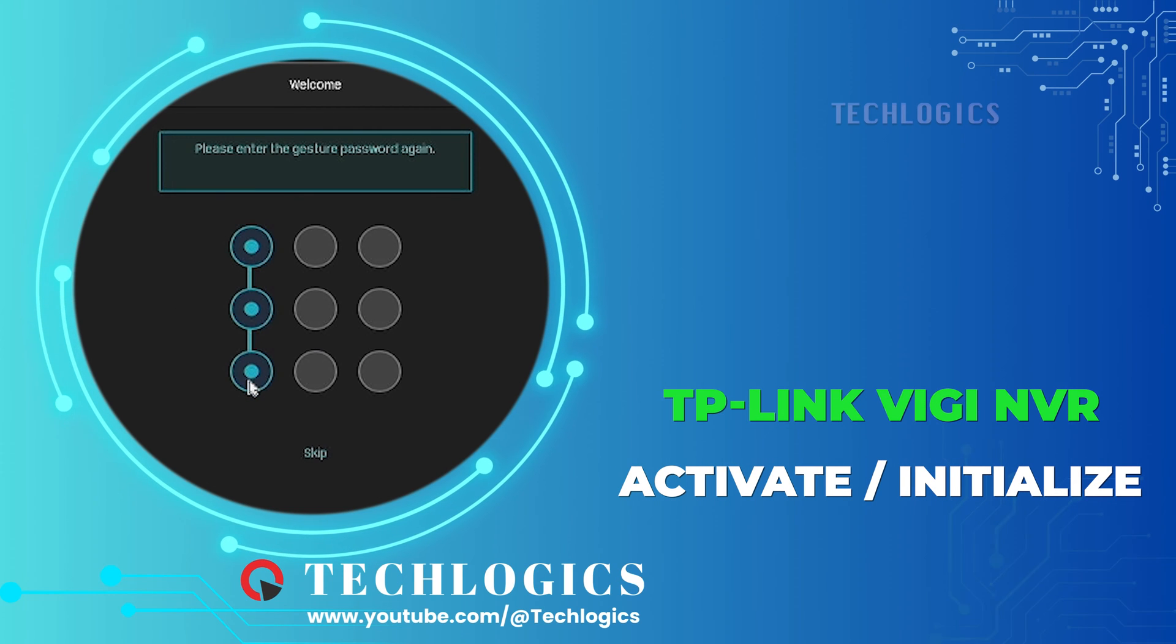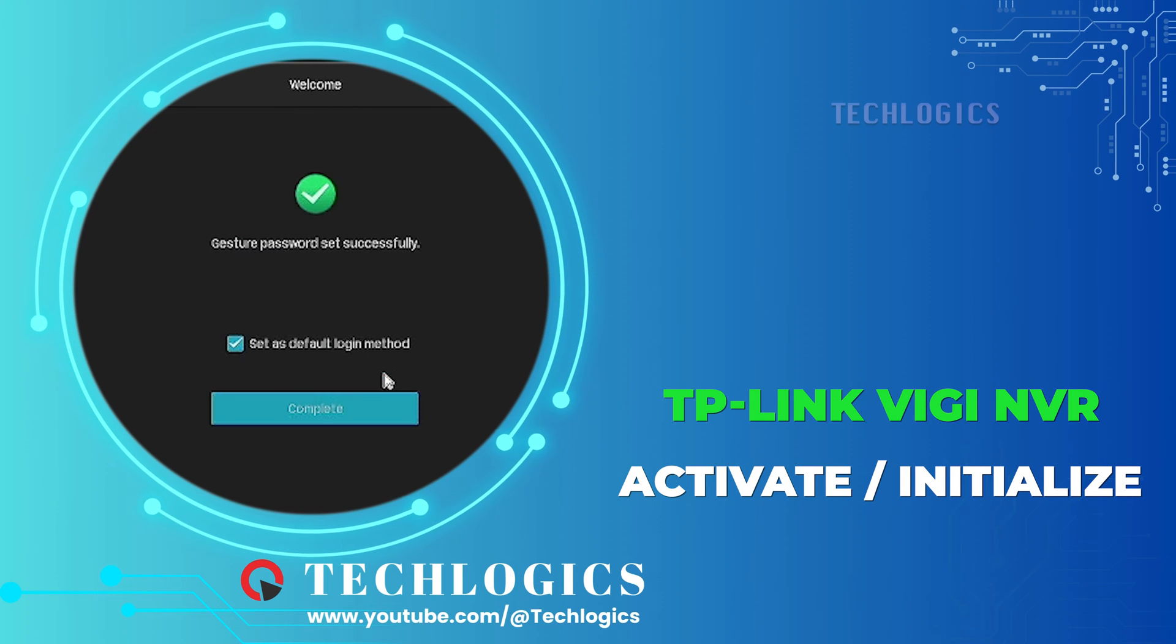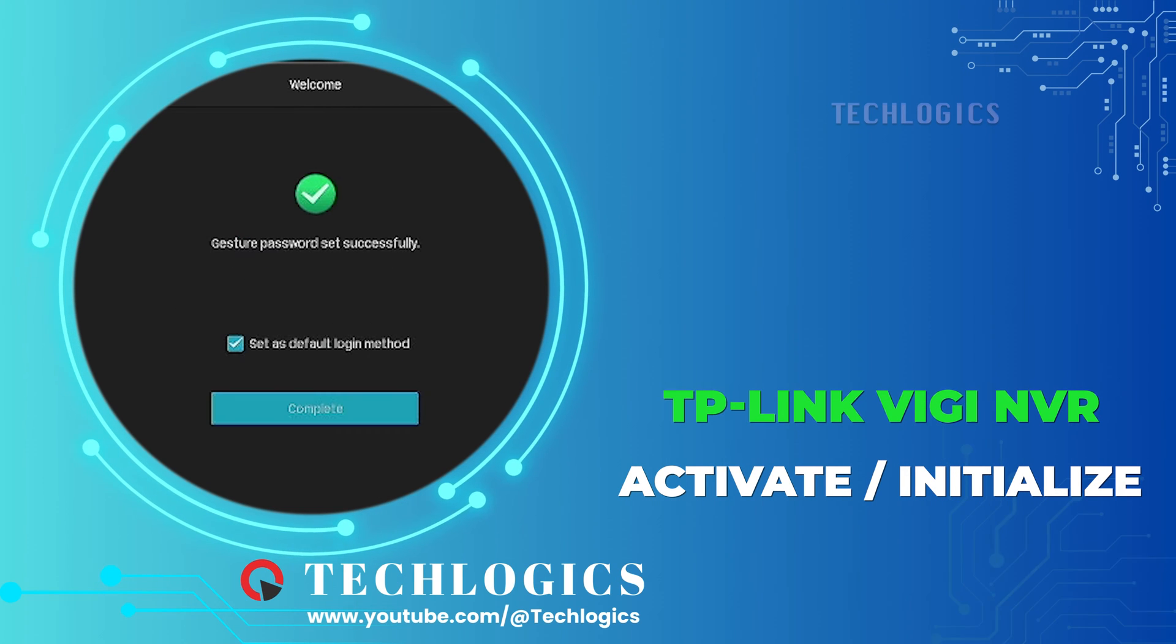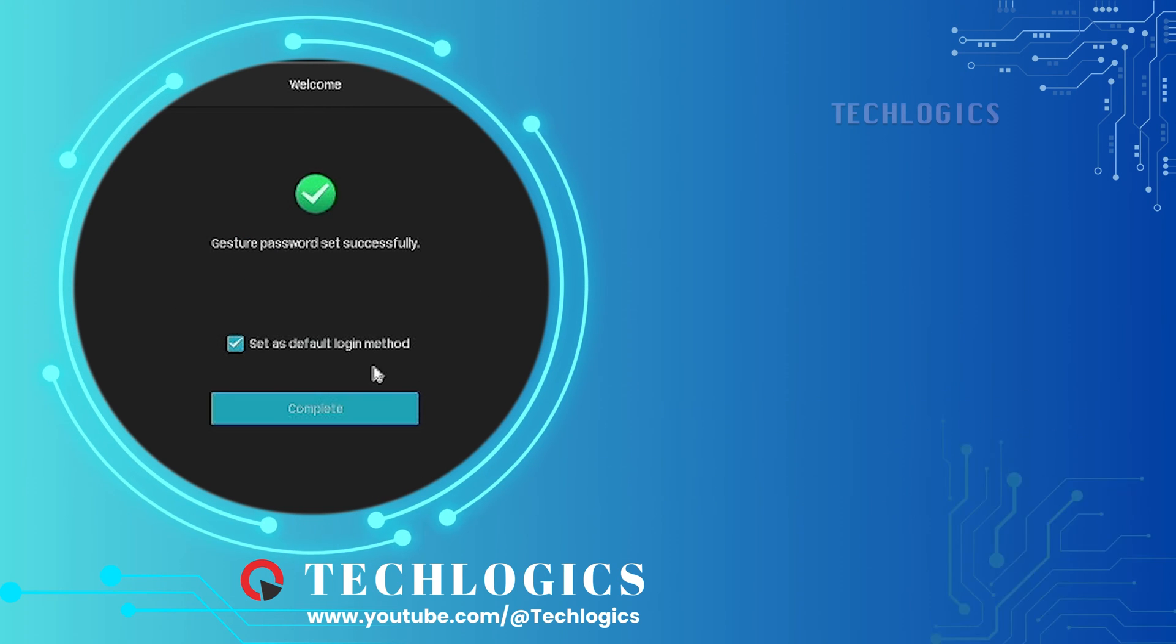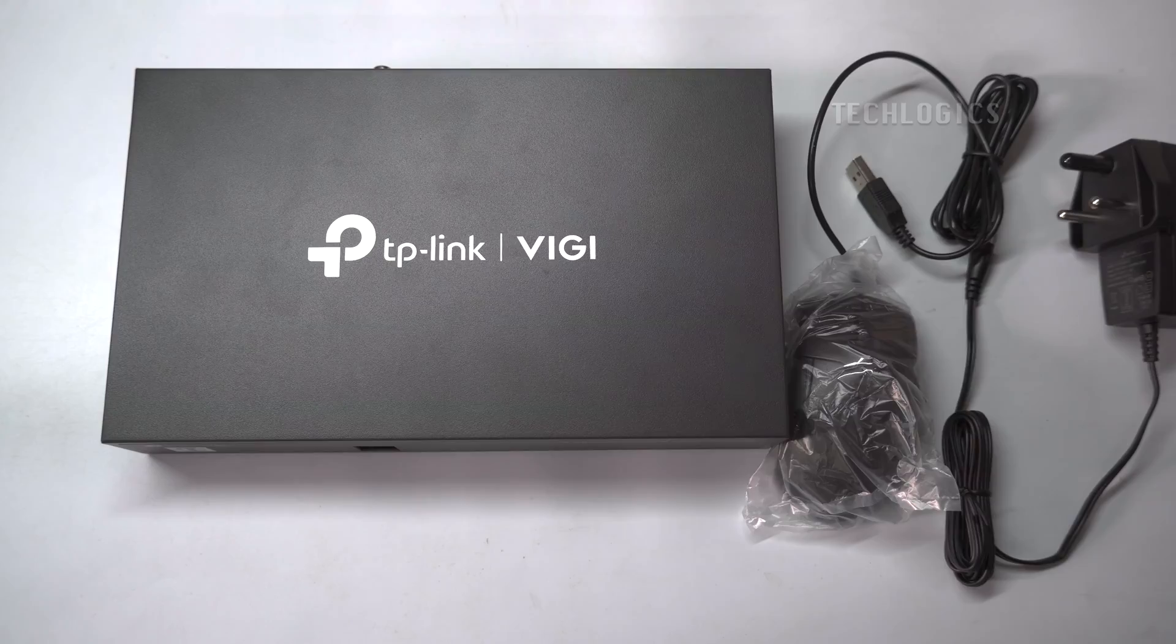In this video, we show how to activate or initialize the TP-Link VIGI NVR for first time use.